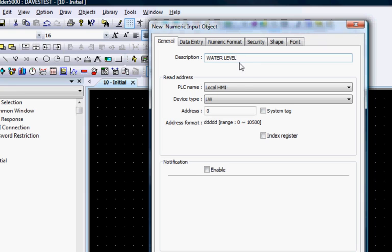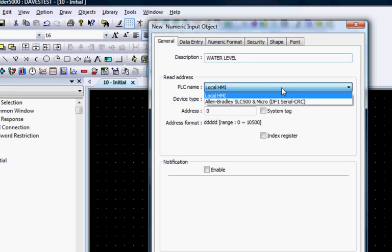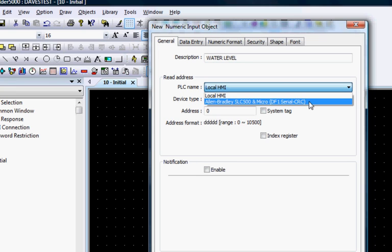In the Read Address section, you can select Local HMI or the PLC device that the HMI is connected to in order to access the word register you want to write to and monitor. We will choose the PLC that we have set up in the system parameters, an Allen Bradley Micrologix.